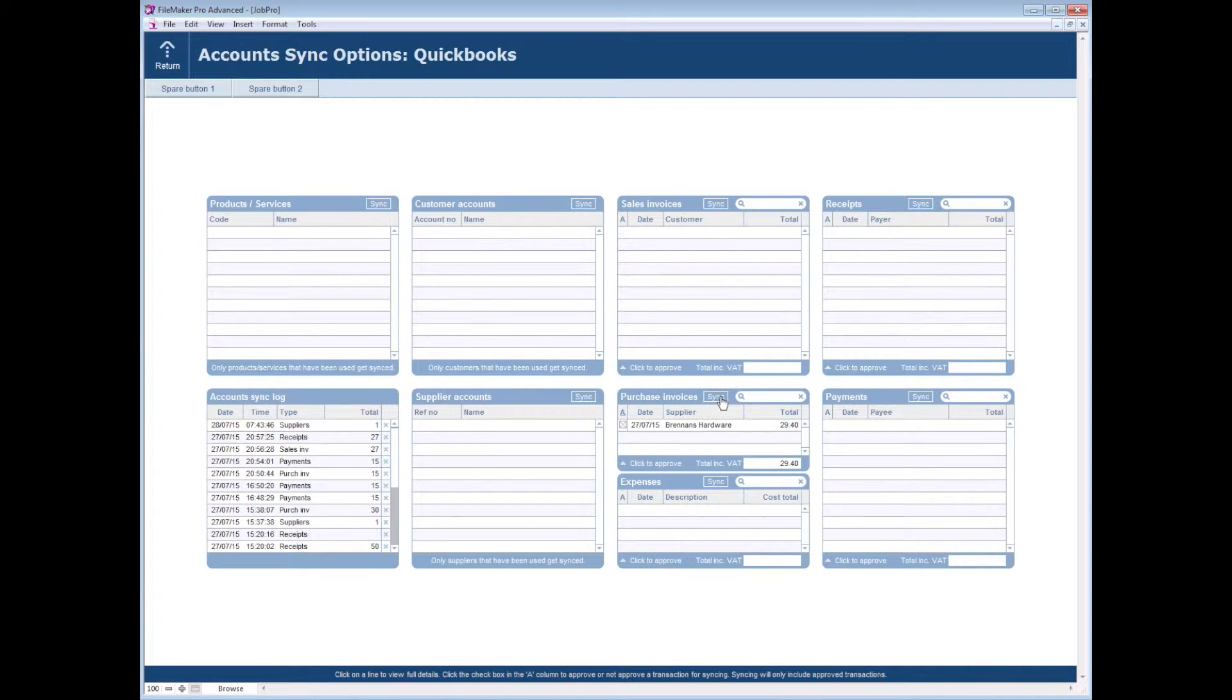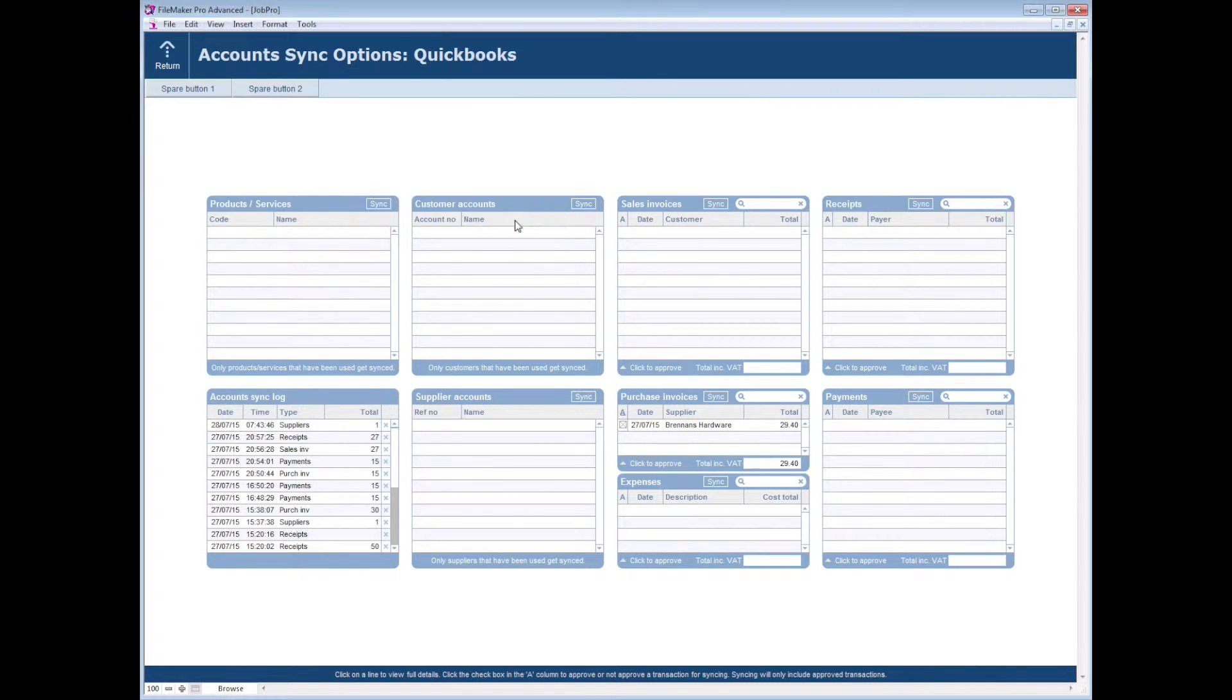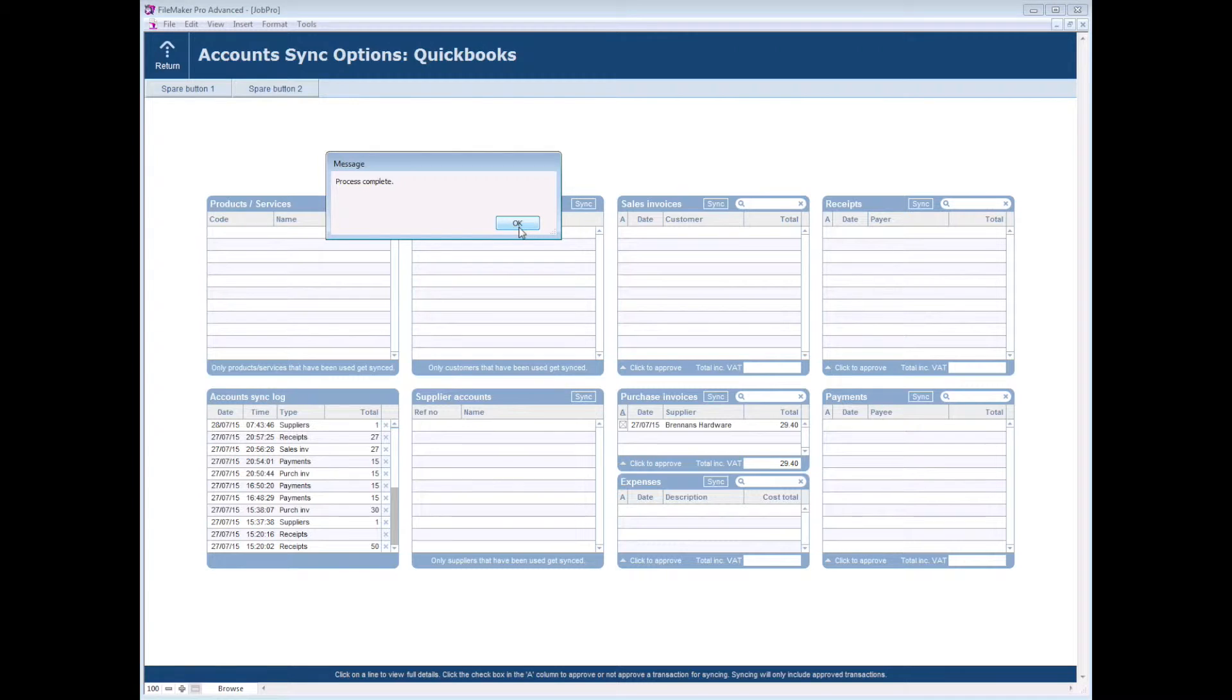So now when I click to sync the purchase invoice, that too will go across to QuickBooks.